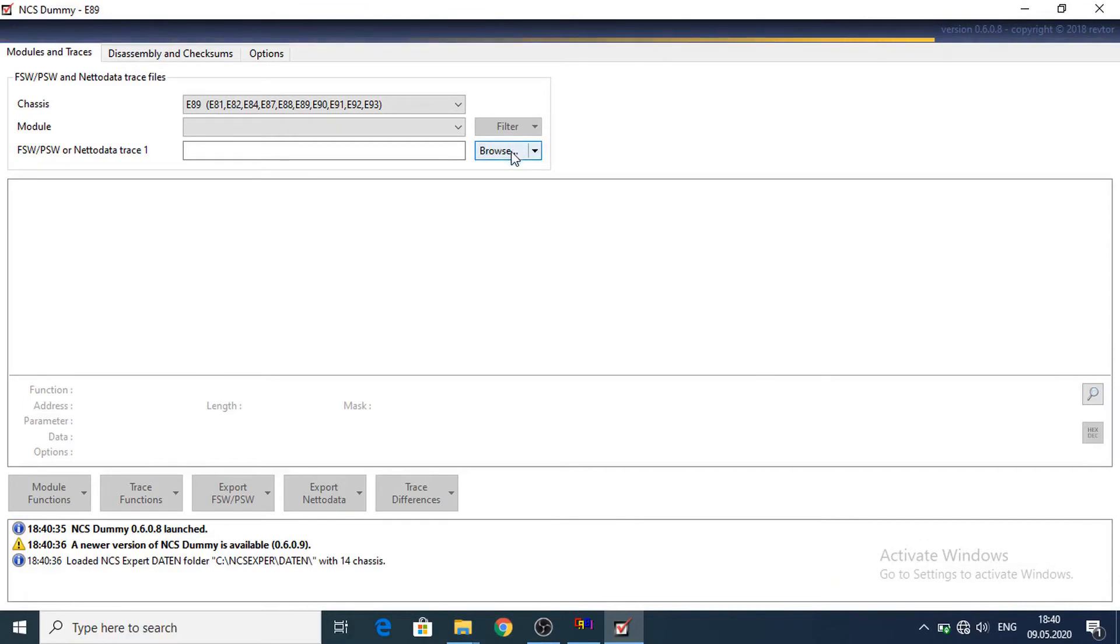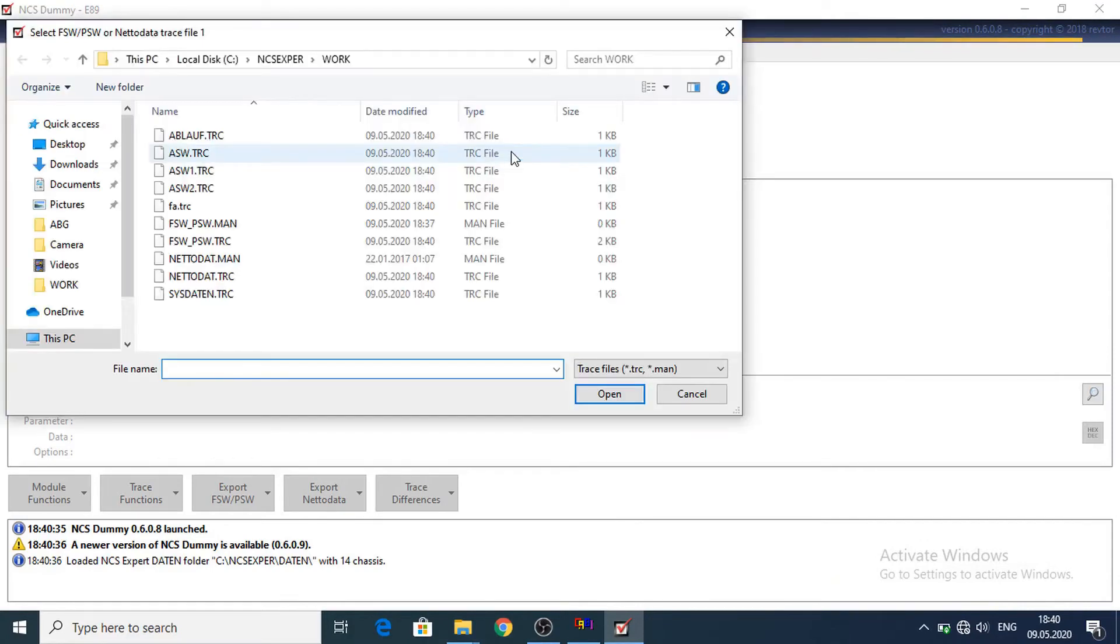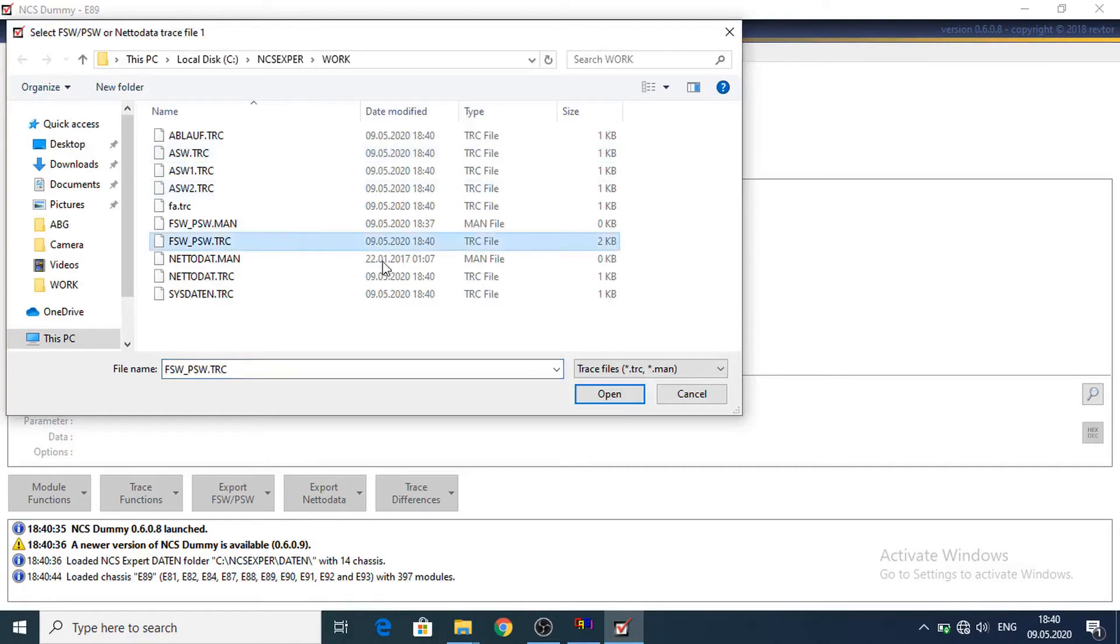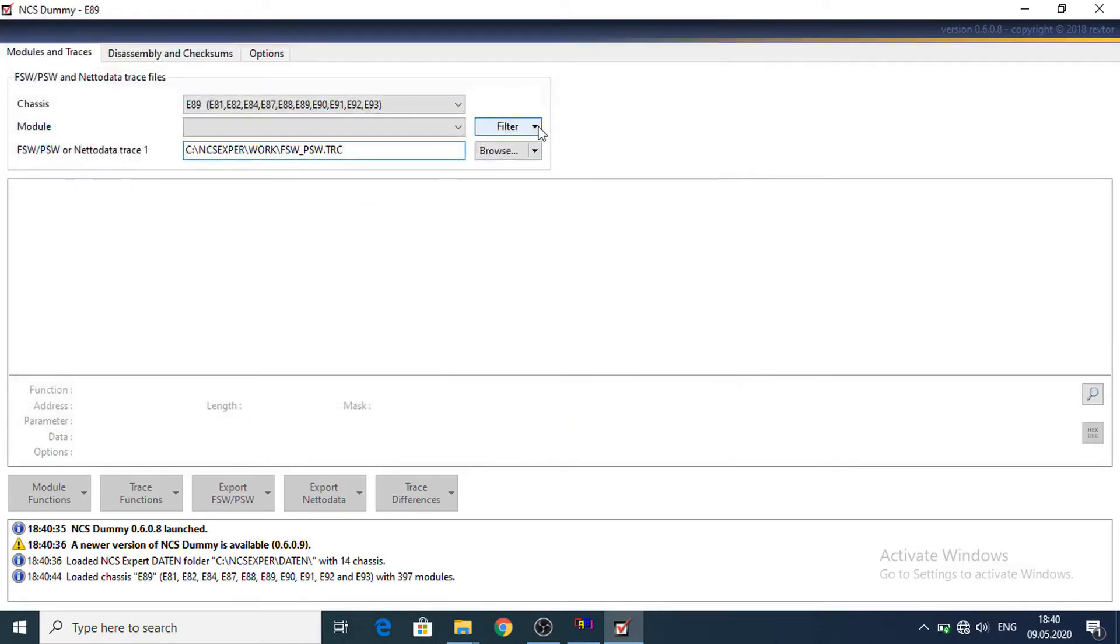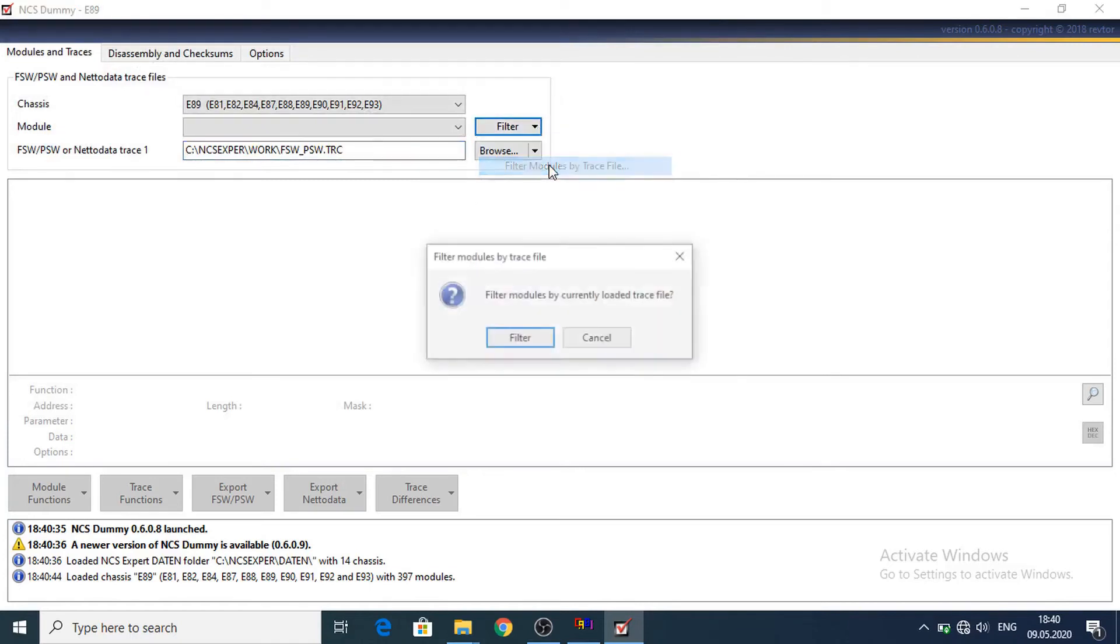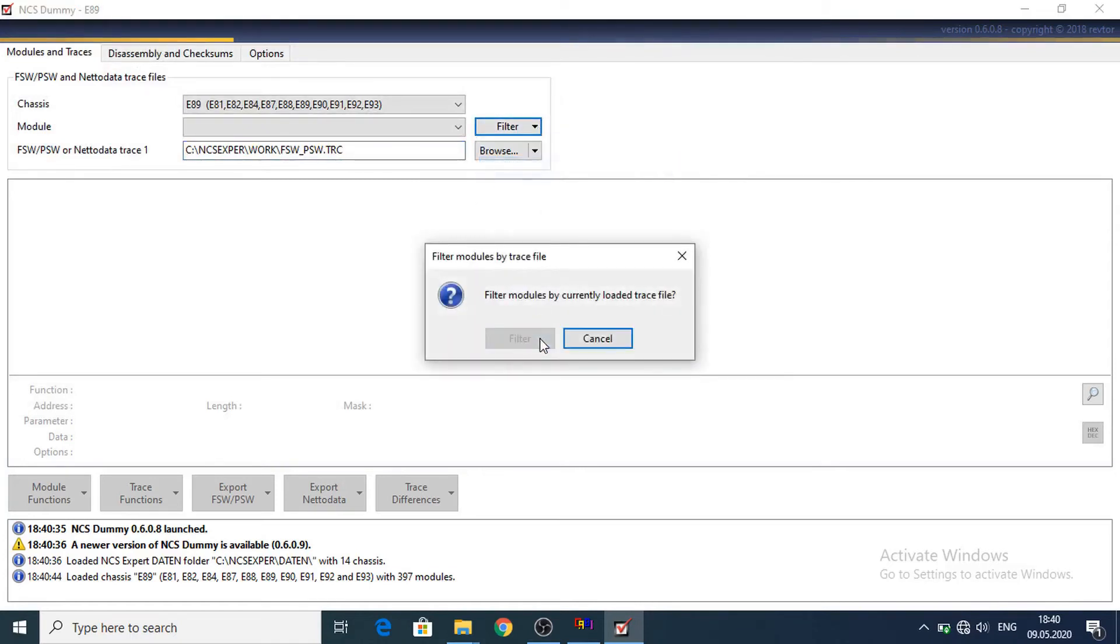Now let's select Browse in NCS dummy. Let's select here that TRC file. Open. Filter. Filter module by trace file. Filter.